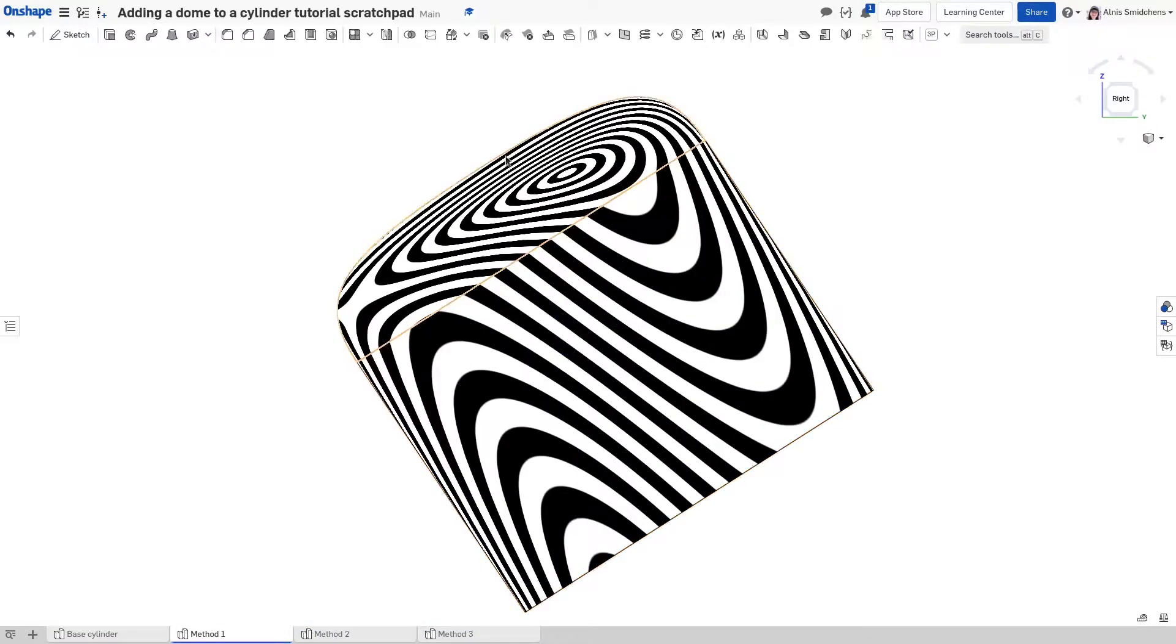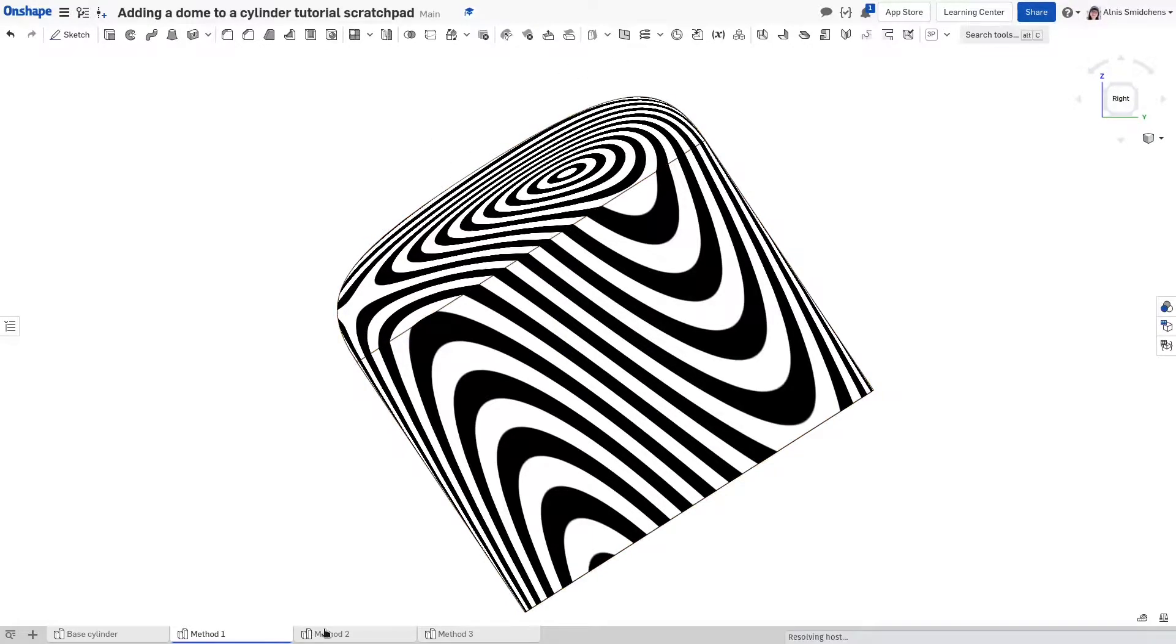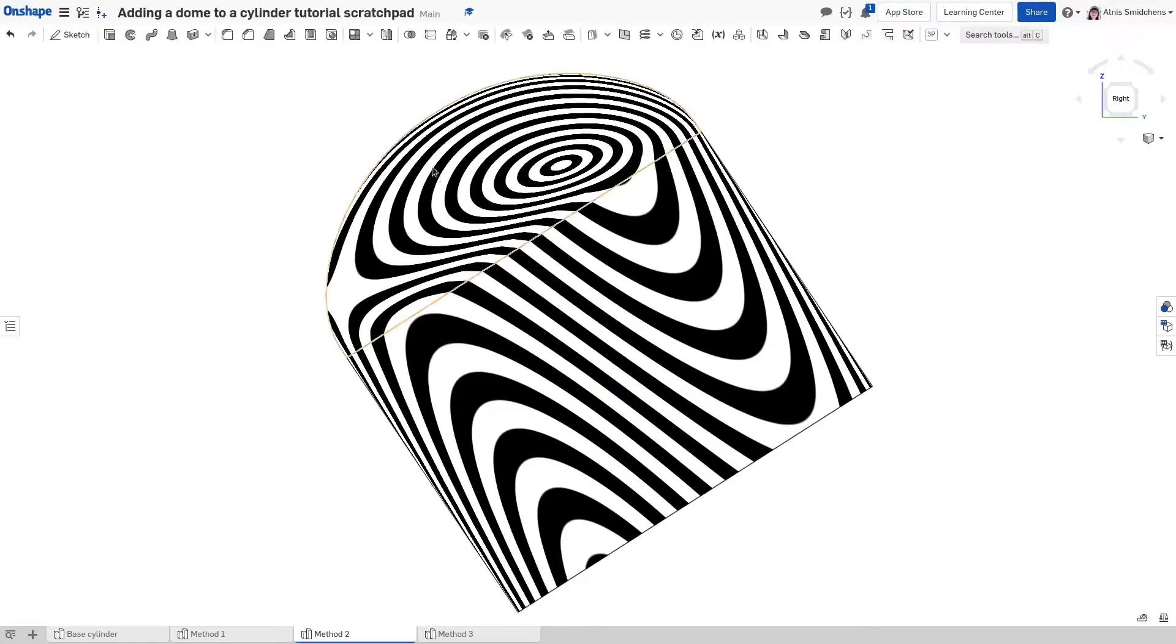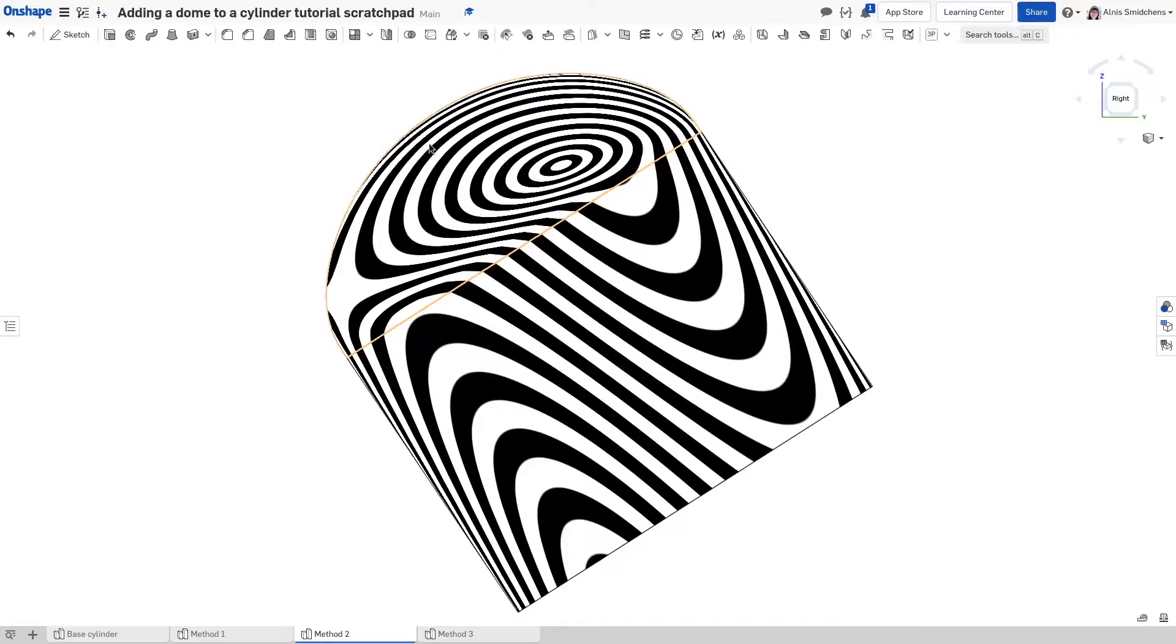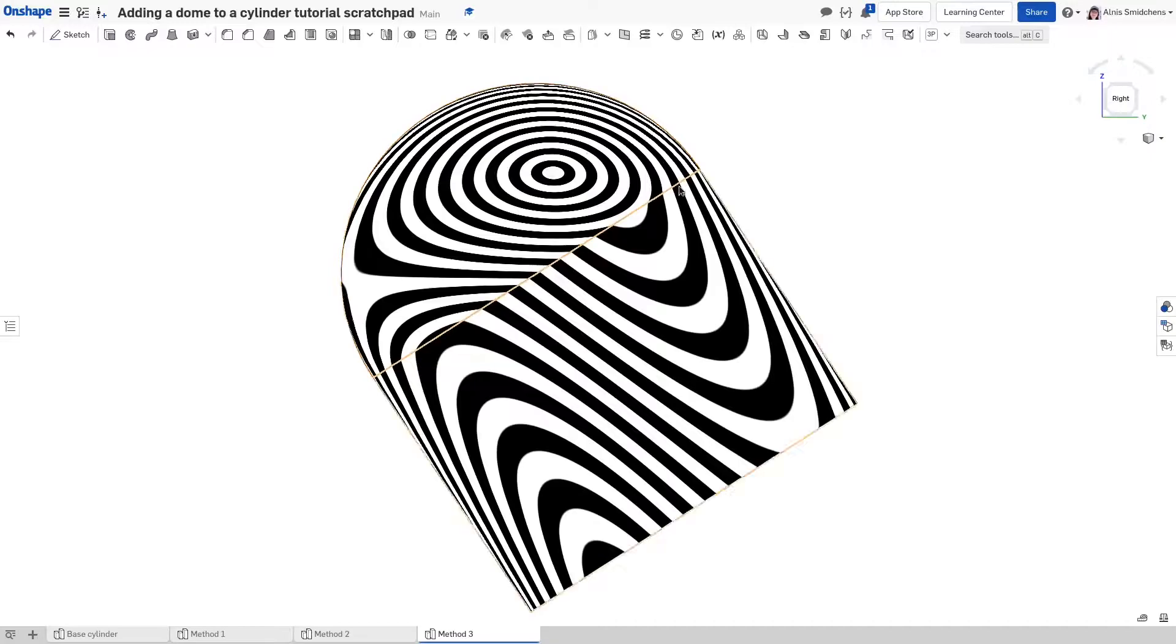The first method gives you a lot of control over the pointiness of the shape and the height of the cap, while the second method provides lots of options for how to end it at the start and the end, as well as options for smooth curvature continuity. The last method lets you create a perfect hemisphere which might be useful for manufacturing purposes.